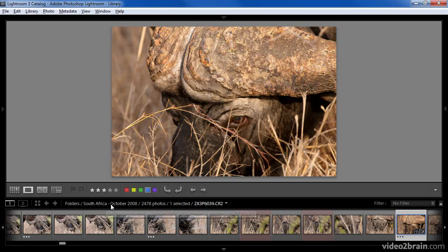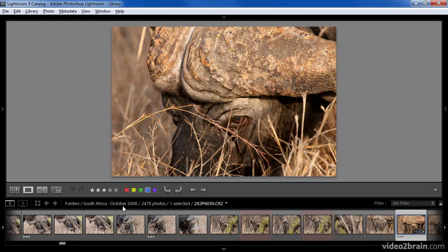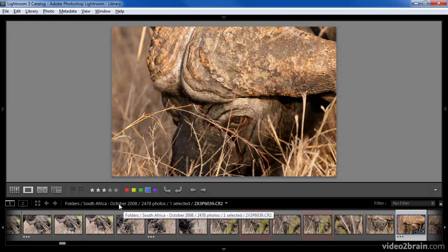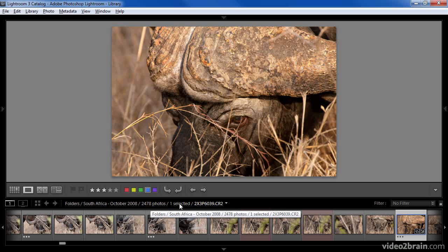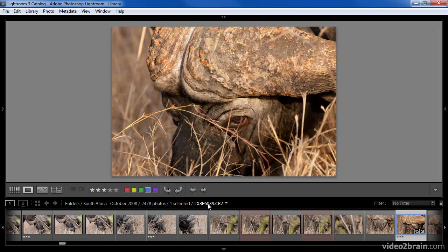Next you'll see an indication of the current set of images we're looking at. But not only does it give us information about the particular images, including the collection, the total number of photos, how many are selected, and the file name of the current image.